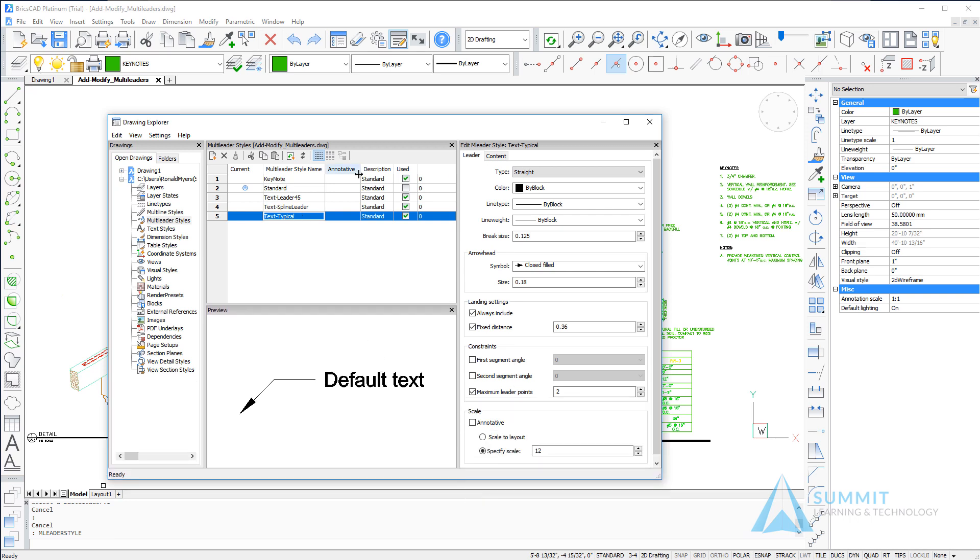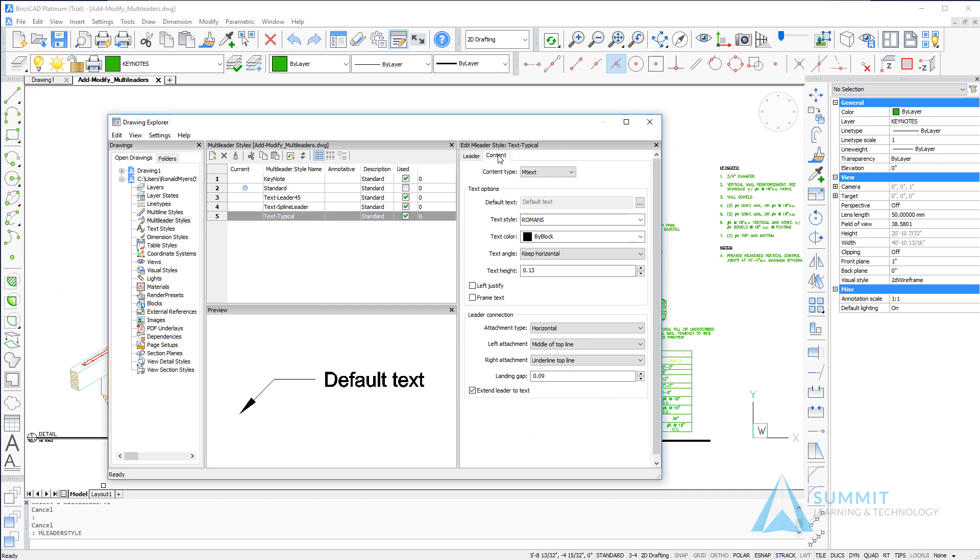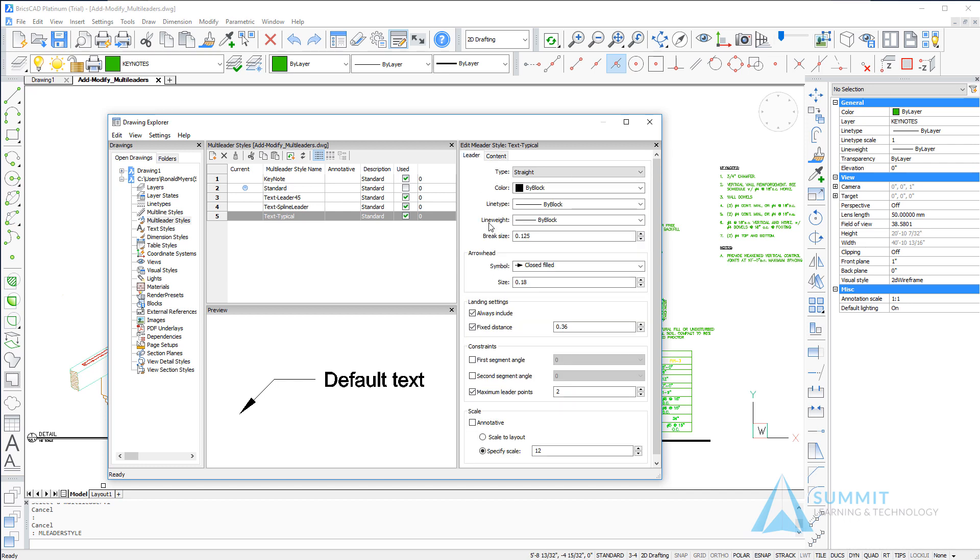Each multi-leader style can be edited or changed for settings specific to the content, which is the text that appears next to the leader, and you can also adjust the properties for the leader line and arrow itself.